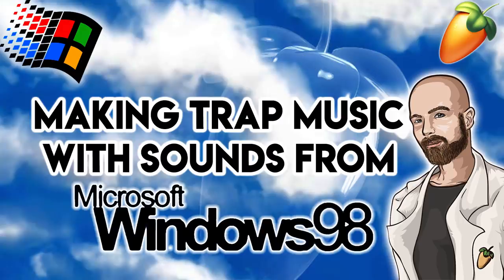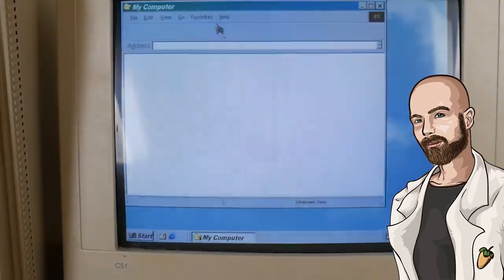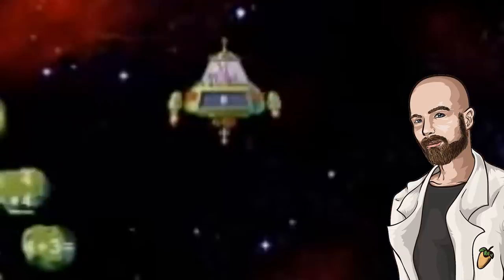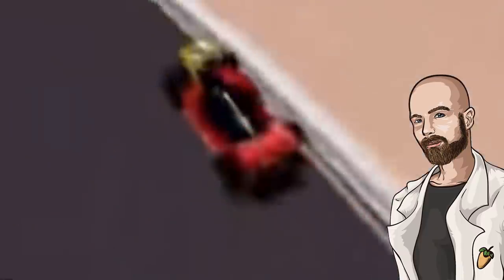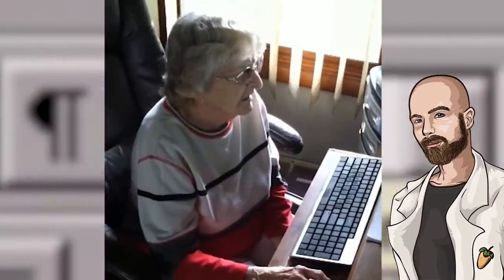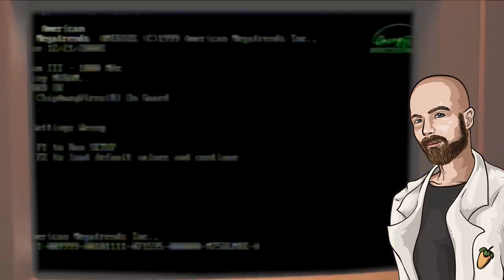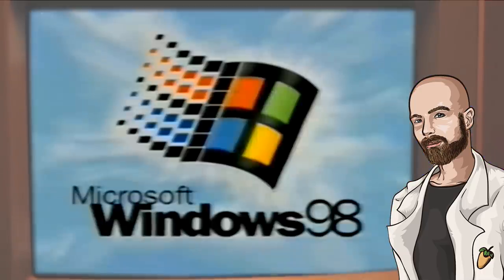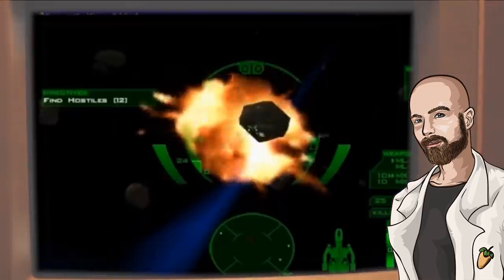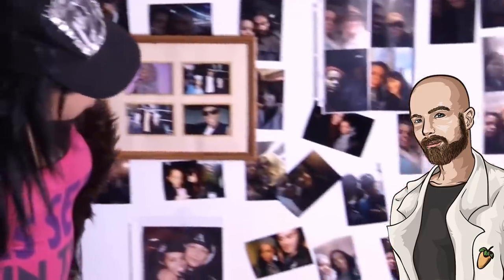The first computer that my family ever owned ran on Windows 98. I don't really remember much about it, other than the fact that I used it to play computer games, and my grandmother used it to research information on Richard Dreyfuss so she could stalk him. But today, we're going to do something much more interesting than playing video games and stalking our celebrity crushes.